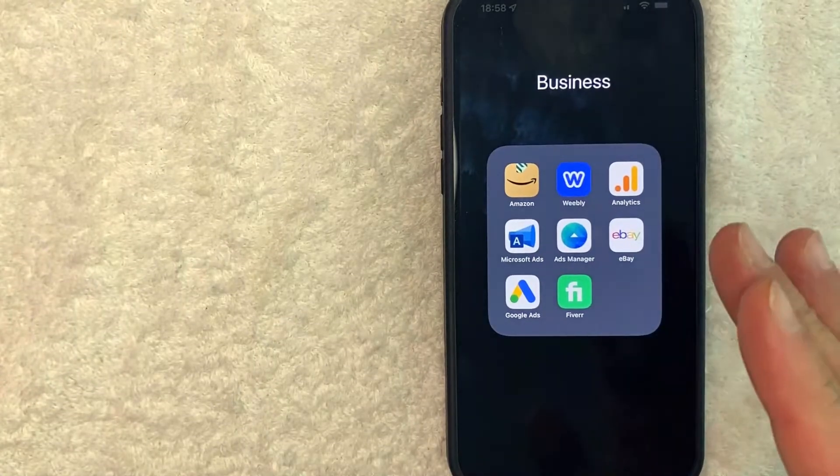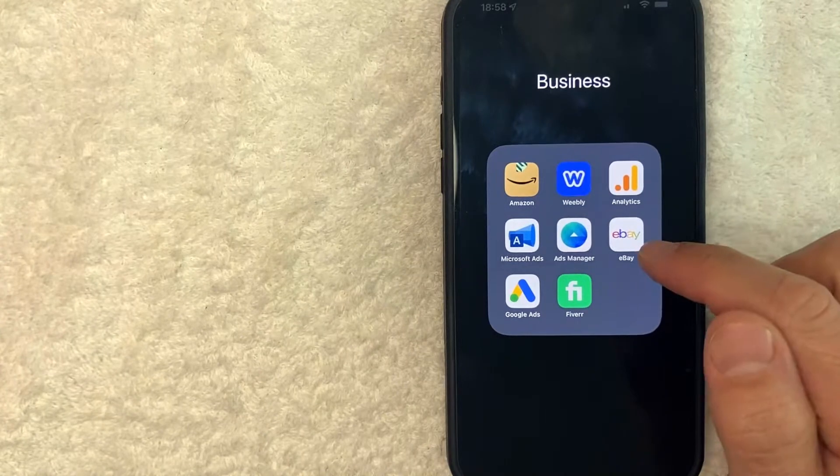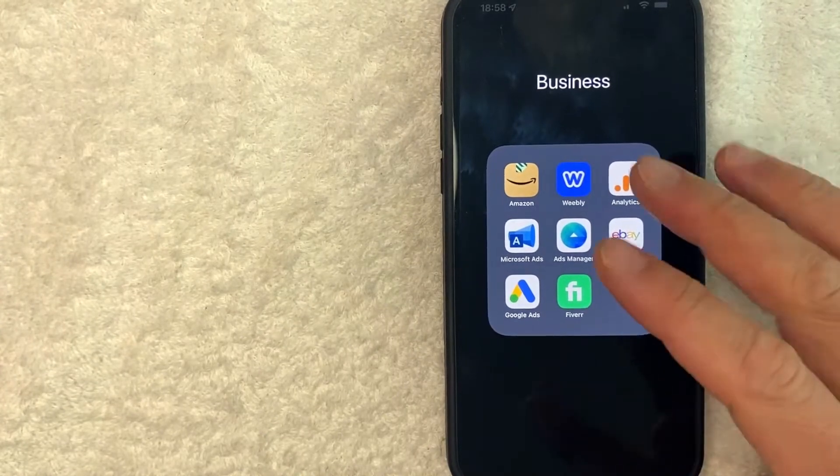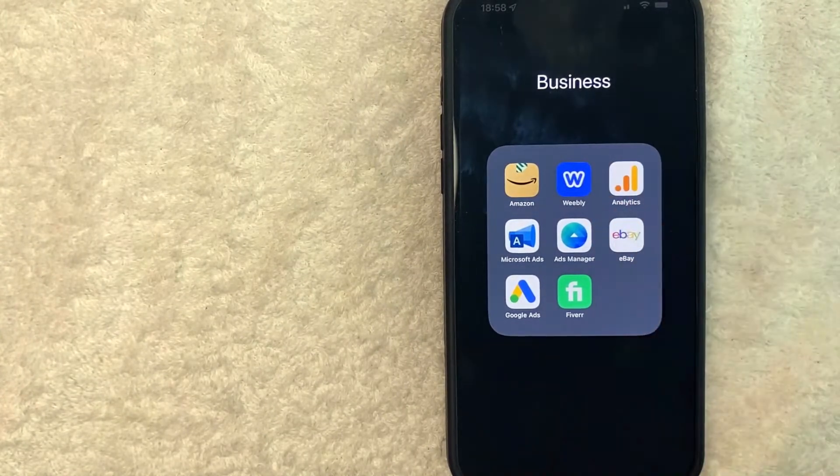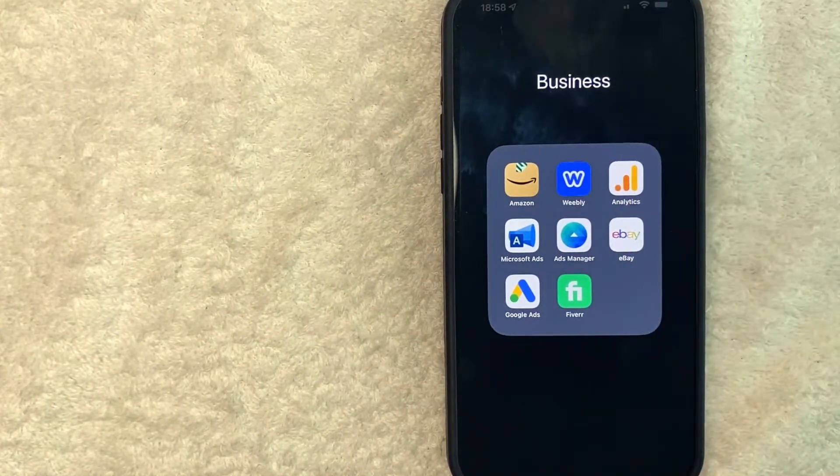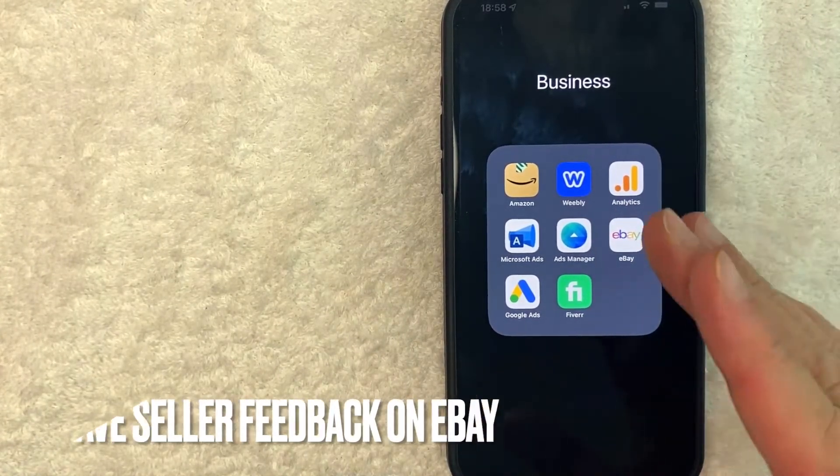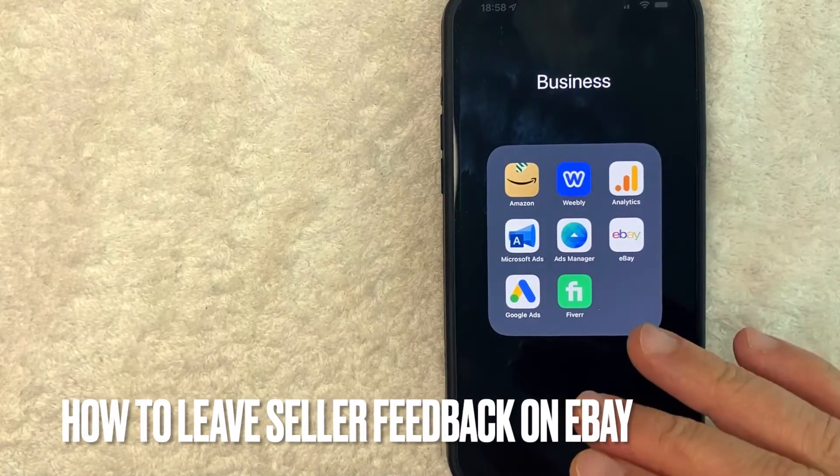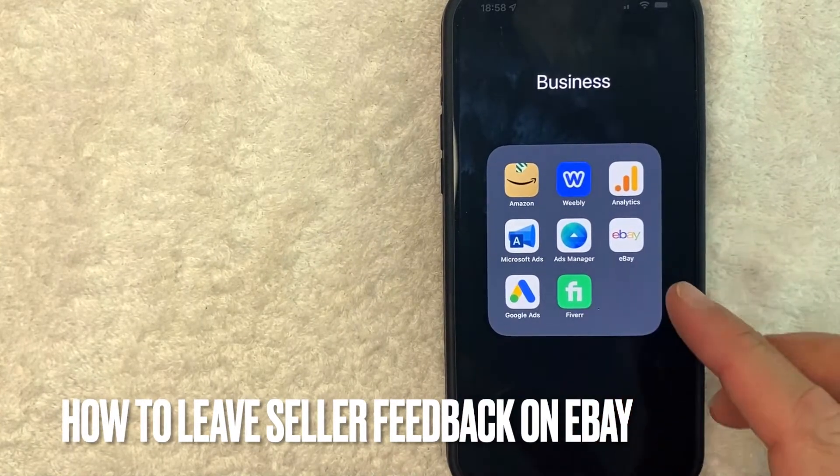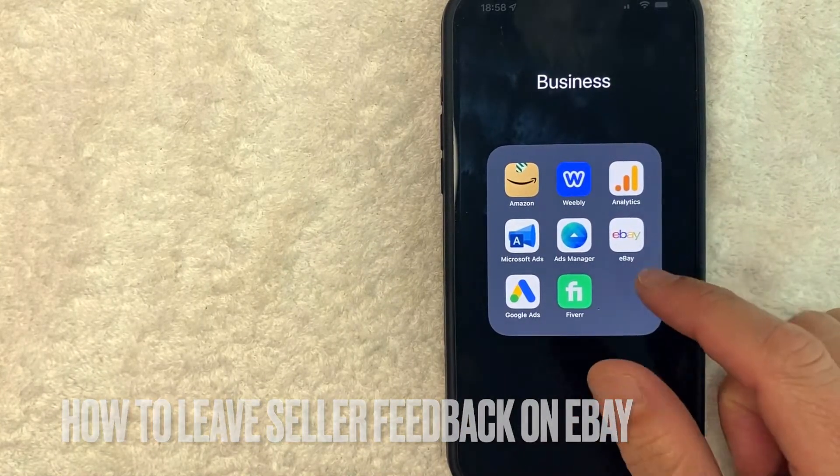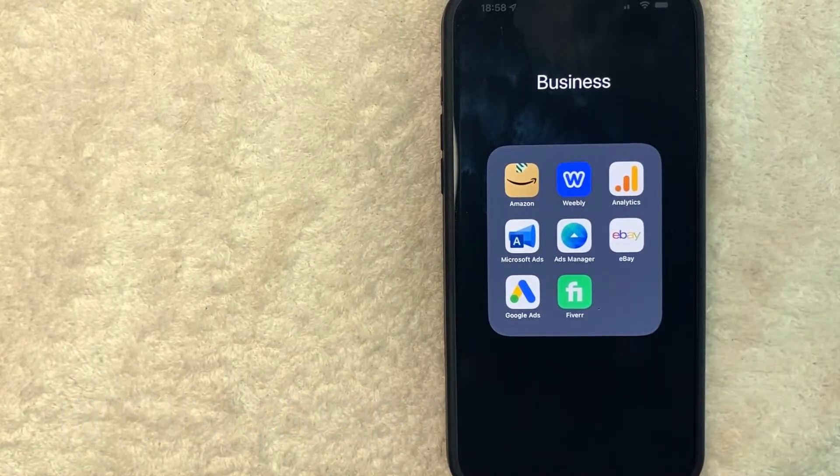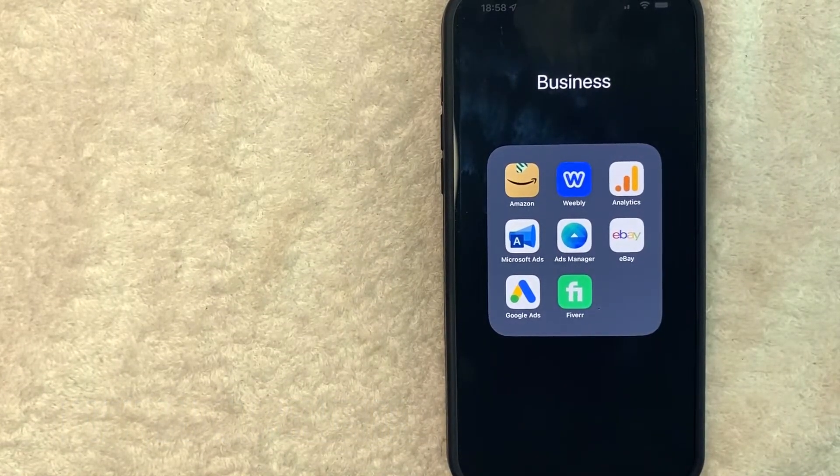Hey, welcome back guys. So today on this video, we are talking about eBay and more specifically, I'm going to answer a question that I've gotten a lot recently, and that is how do you leave a seller feedback on eBay? So let's go ahead and talk about this.